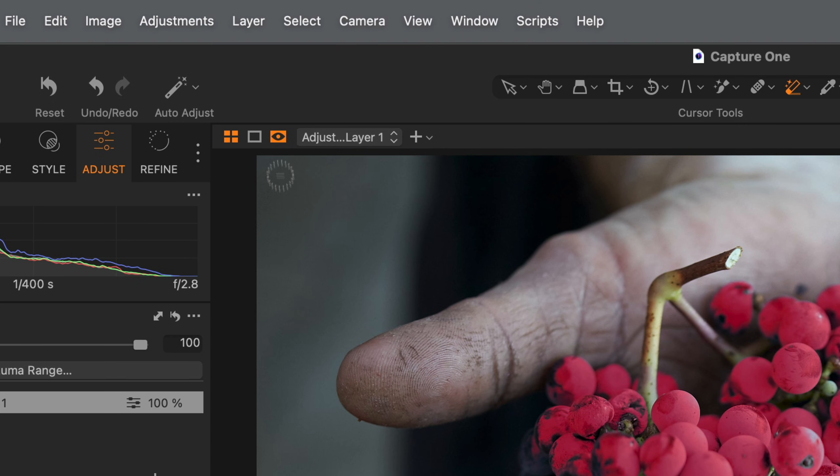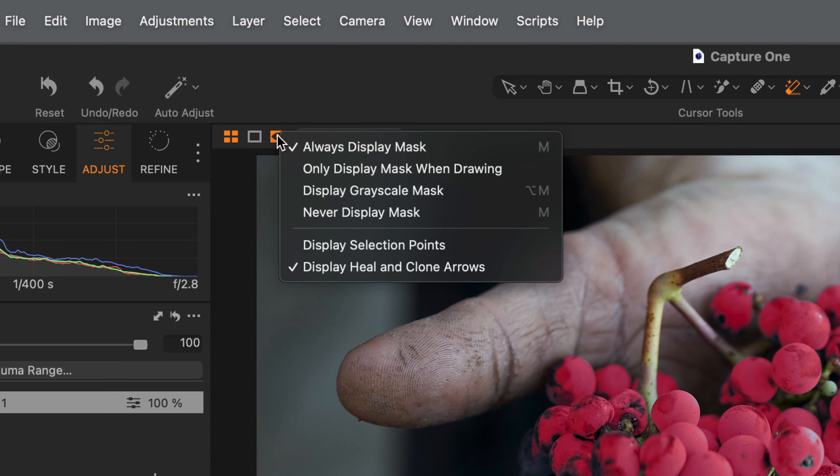Use the Grayscale Mask to easily check any smaller, hard to see areas of the mask.